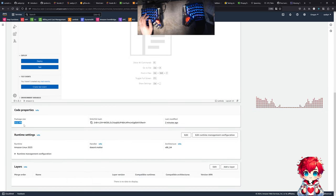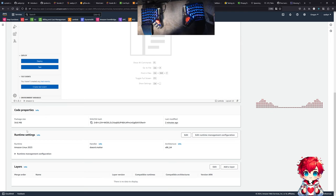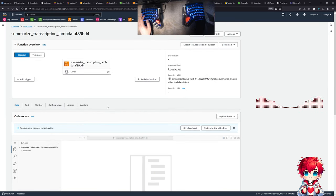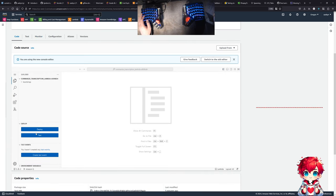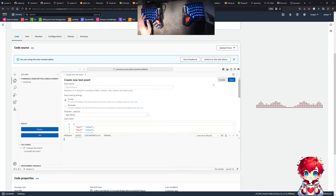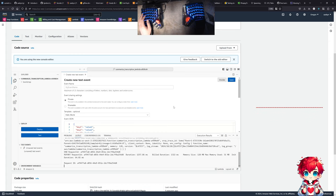Our binary is a debug binary, so it's 34 megabytes — presumably the prod build would be smaller. We have a Lambda, we could test it. New test event, and we'll just invoke it.